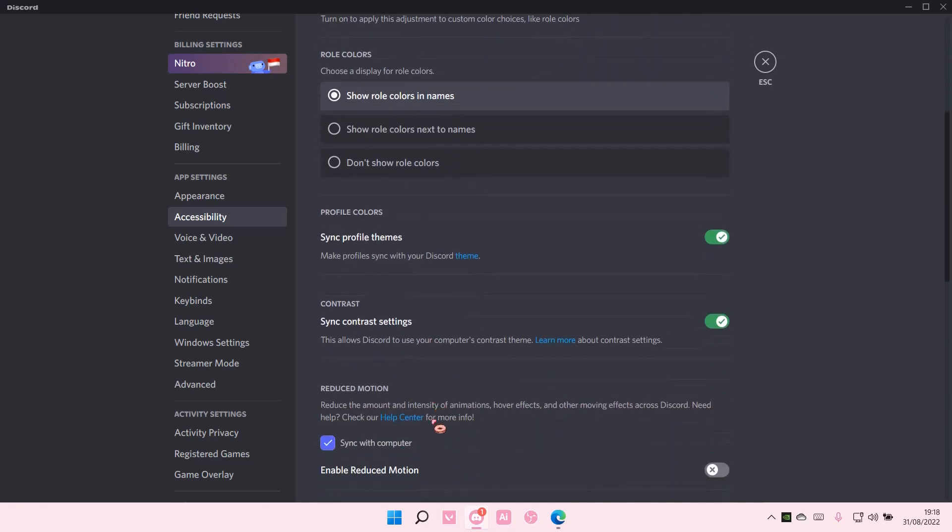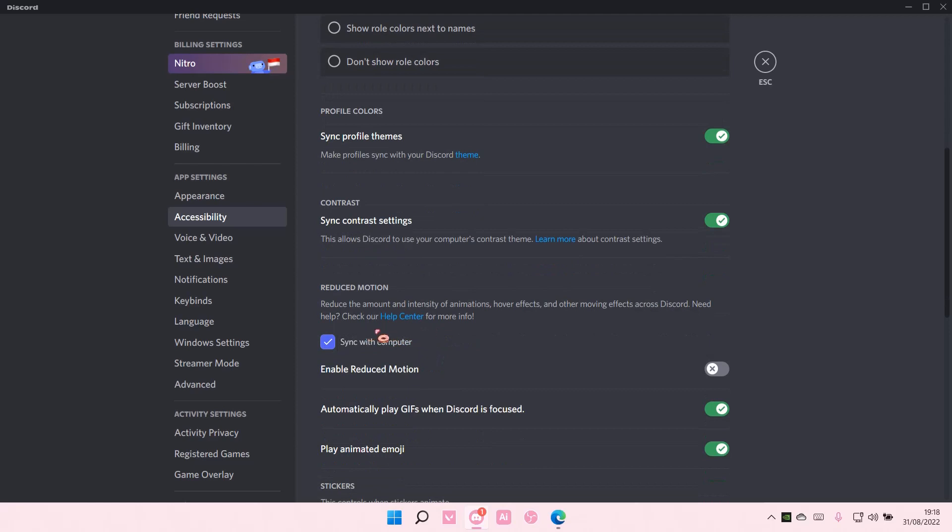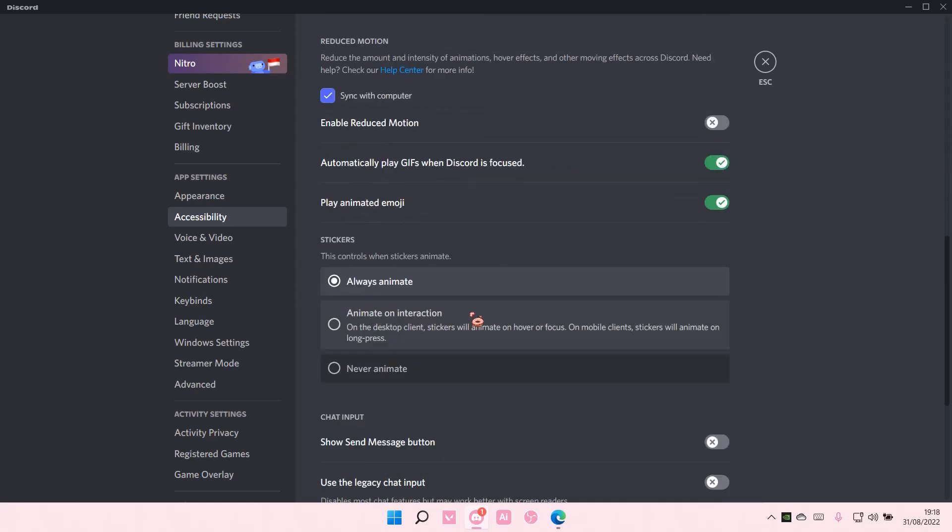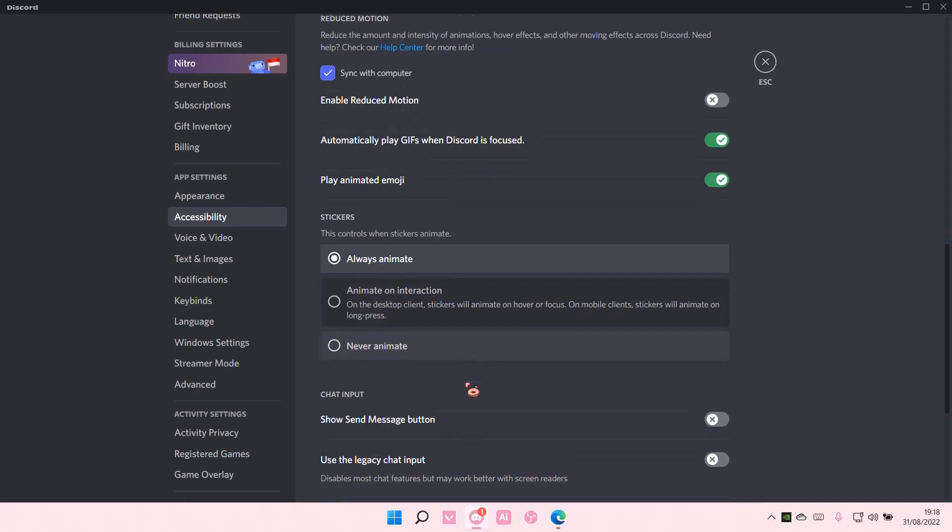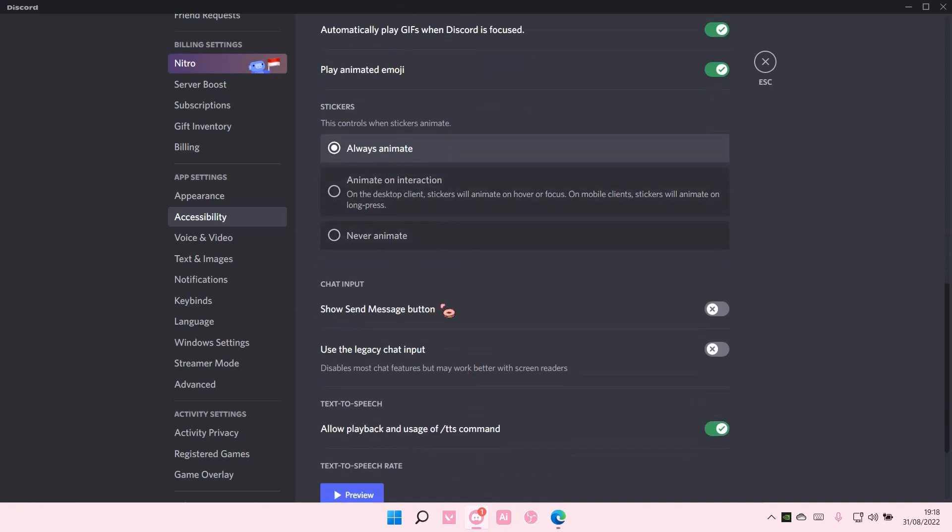You have contrast settings, reduce motion, I sync it with my computer. Stickers, you can always animate. You can animate it on interaction, or you can select never animate.